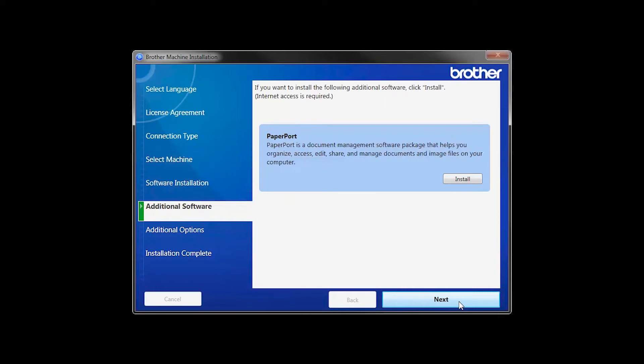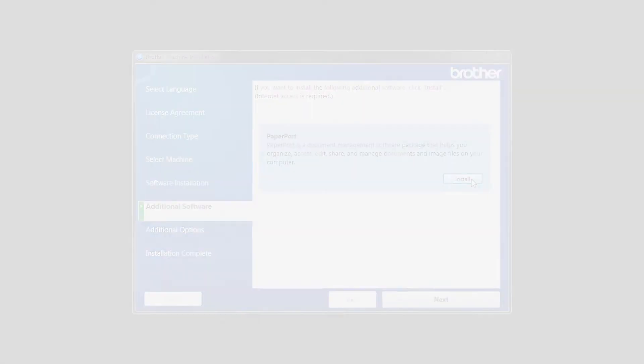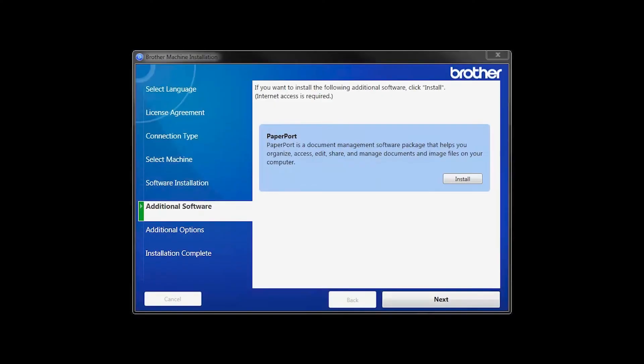If your model supports scanning, you'll be prompted to install PaperPort. Click Install. Once PaperPort is installed, click Next.